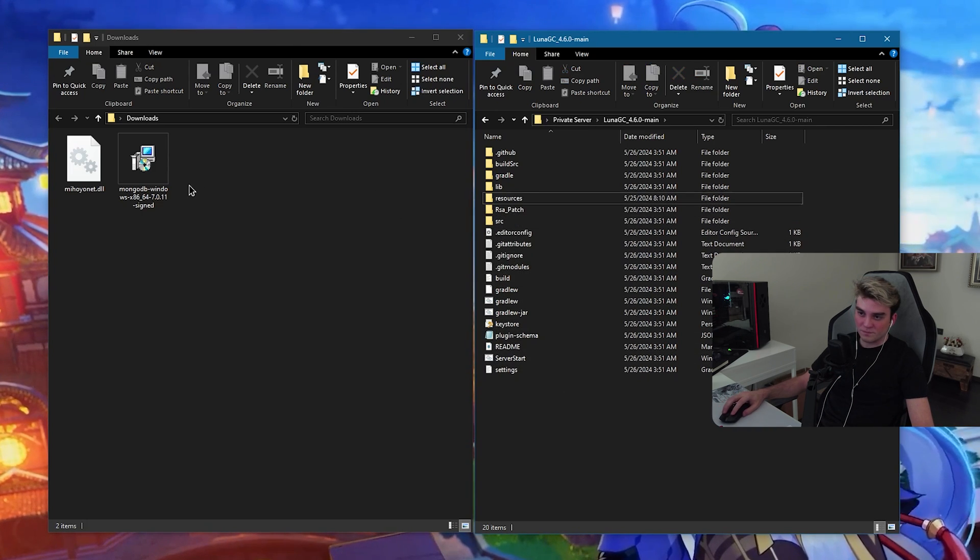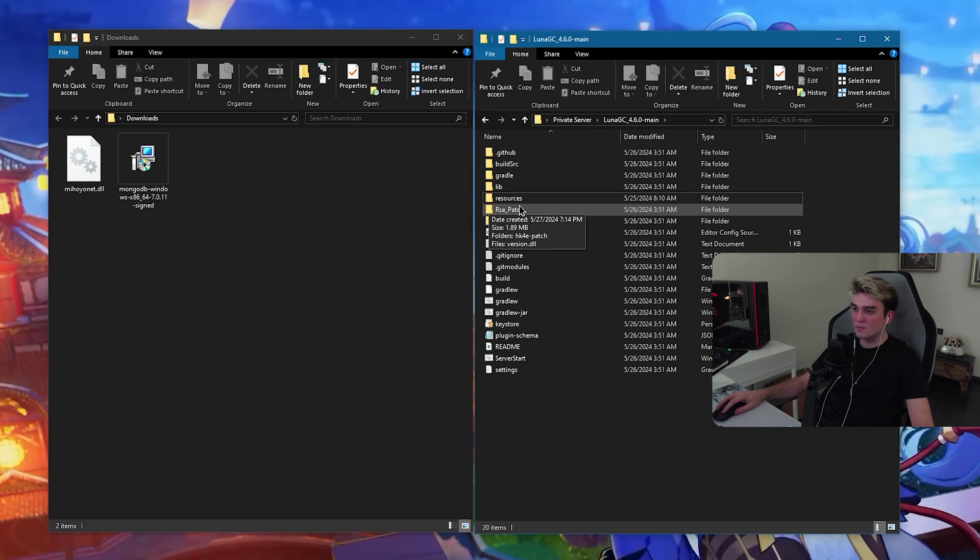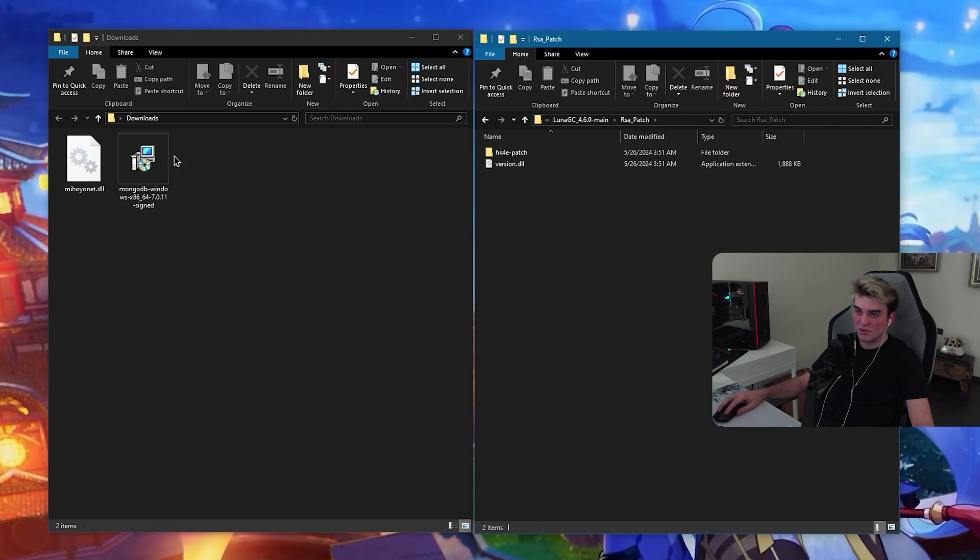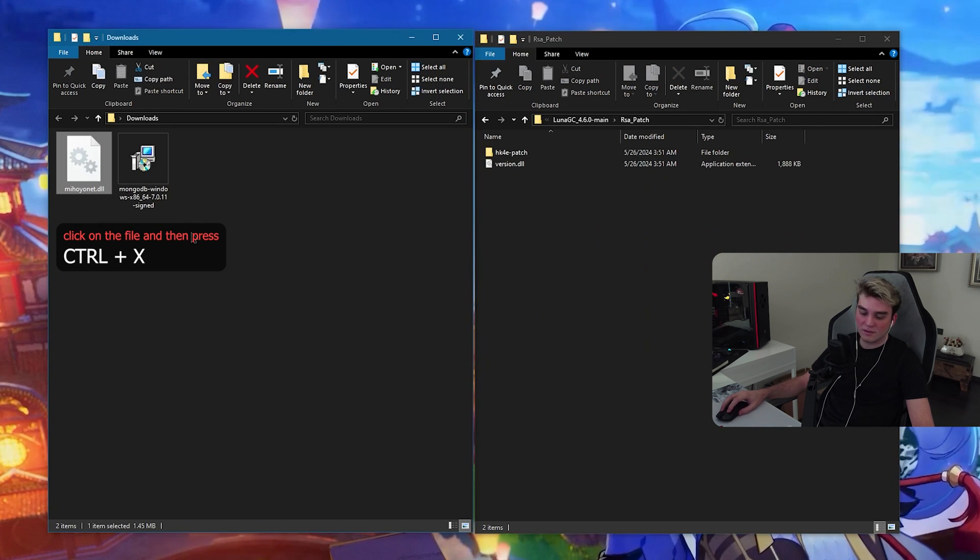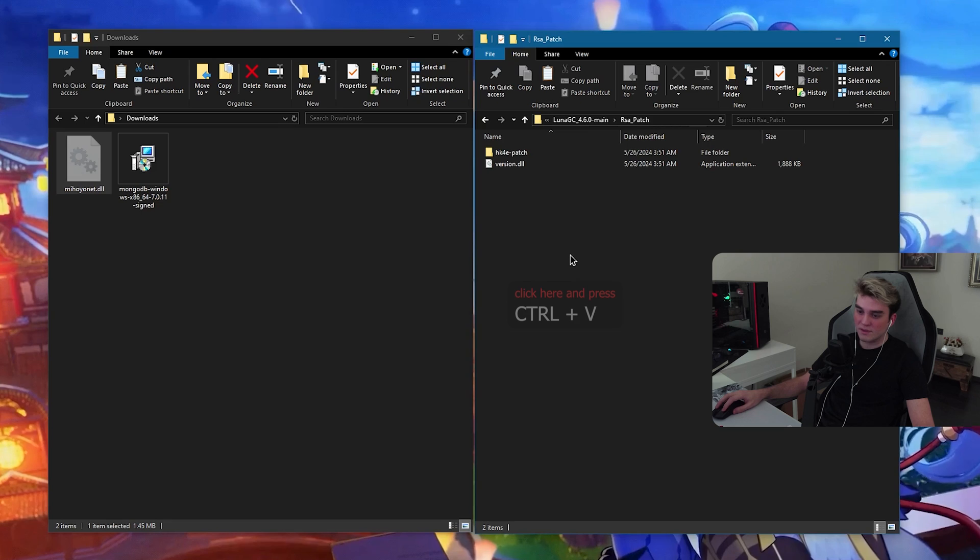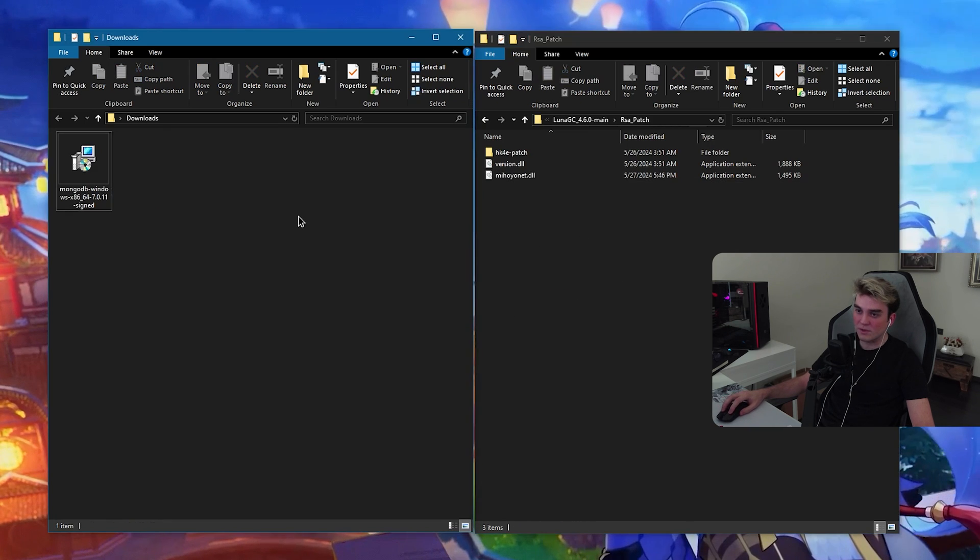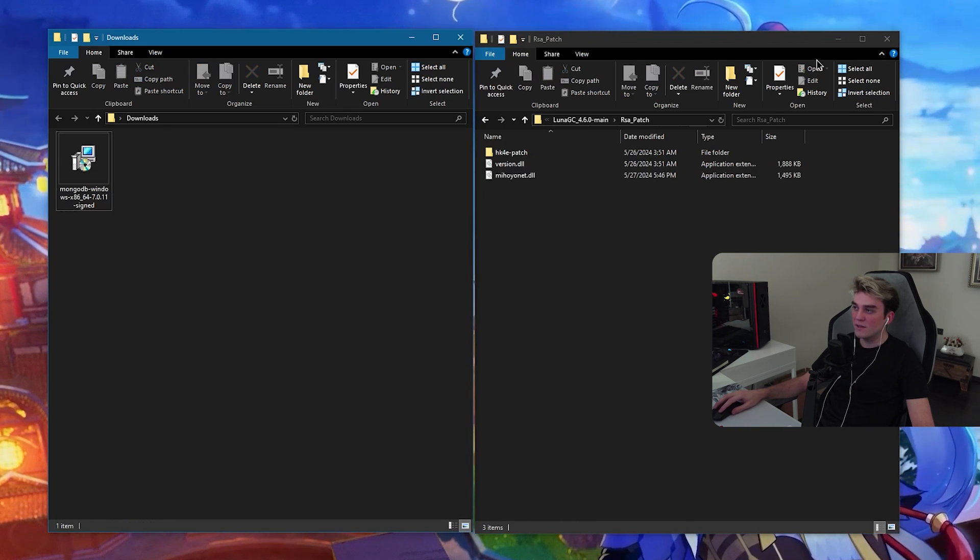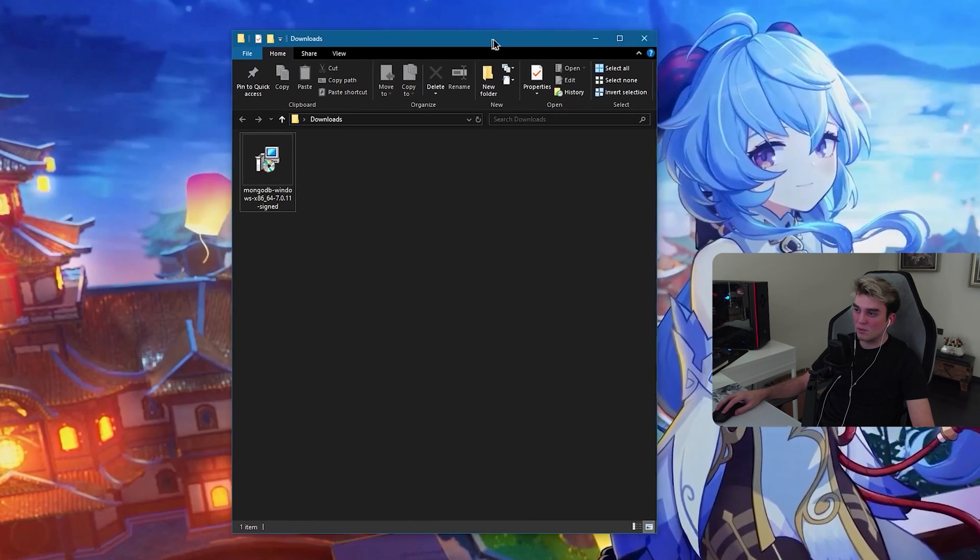Now, what you need to do is open this RSA patch and cut it and paste it in here. Now we can close this private server folder.